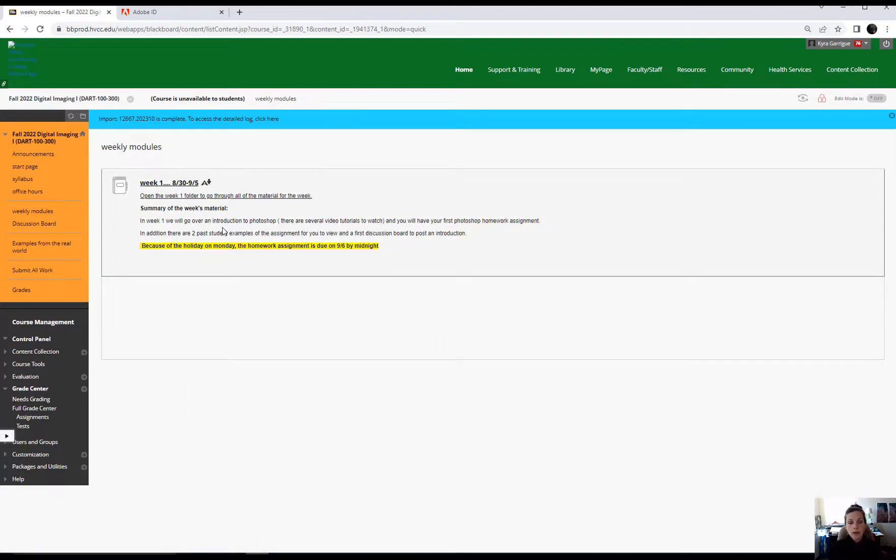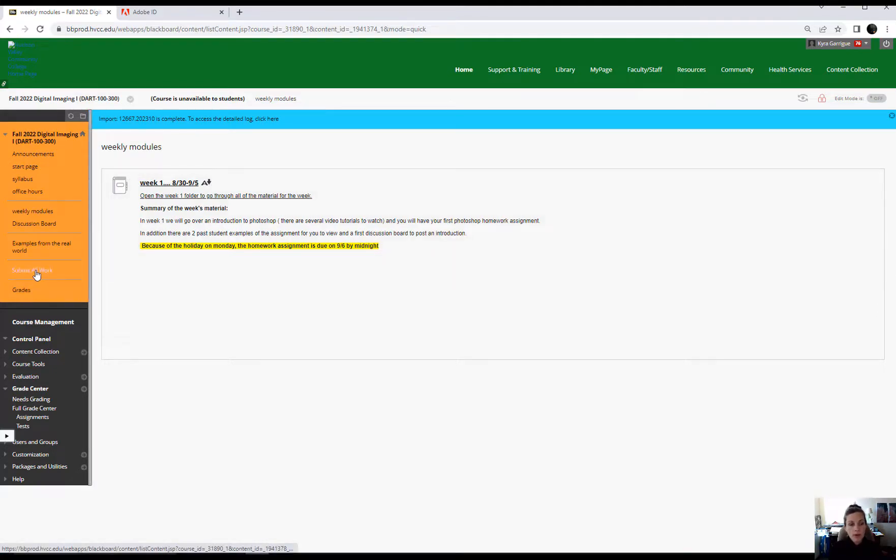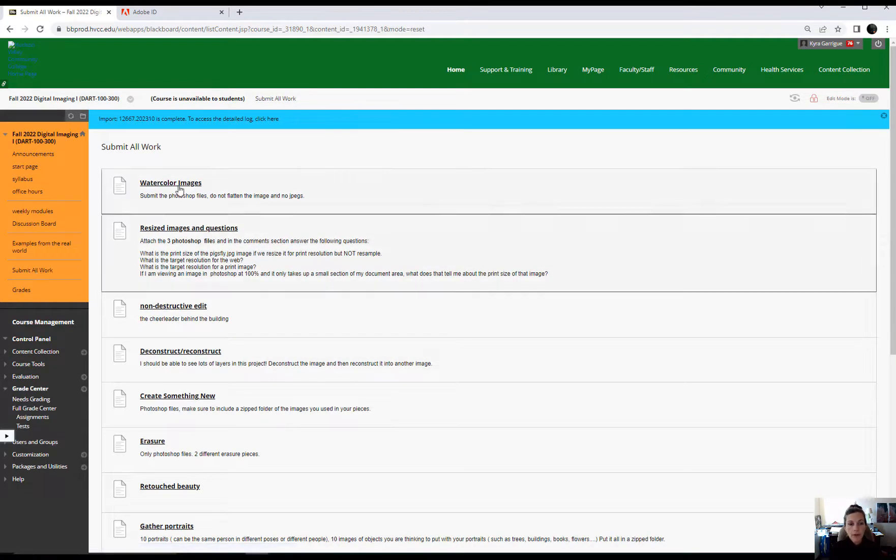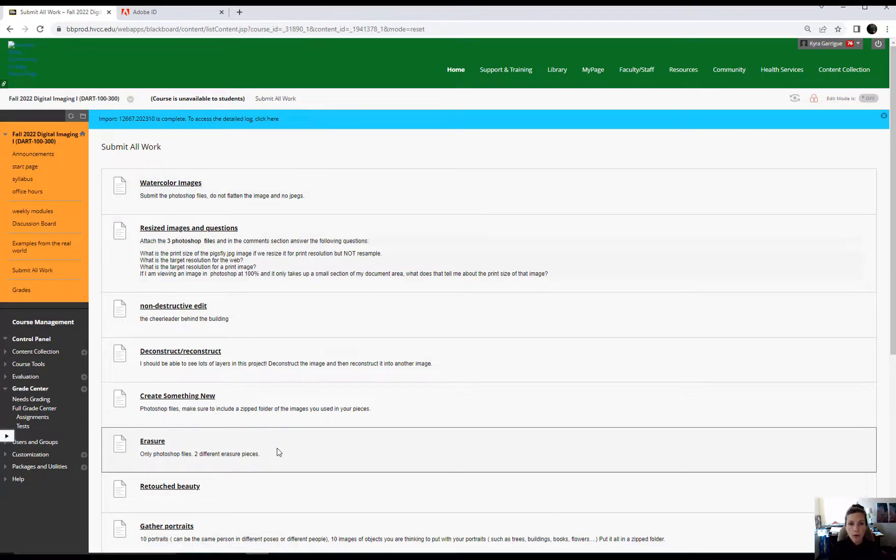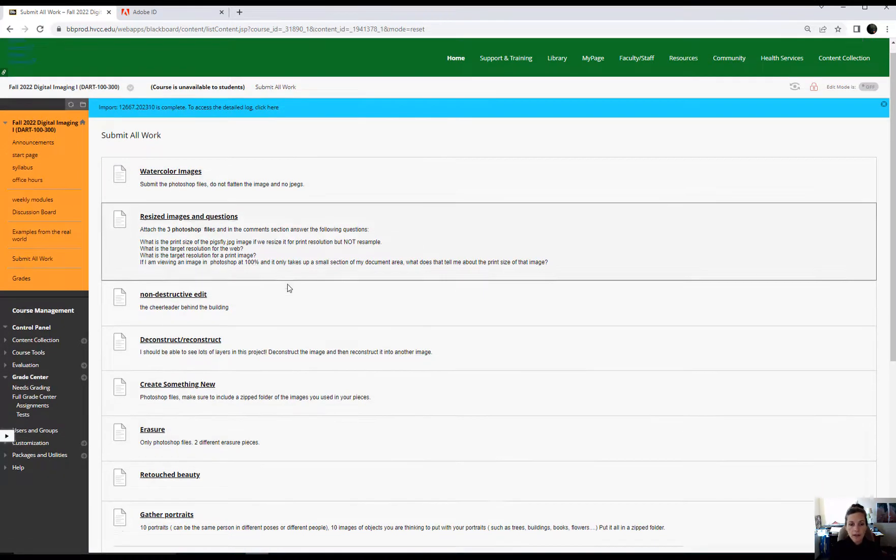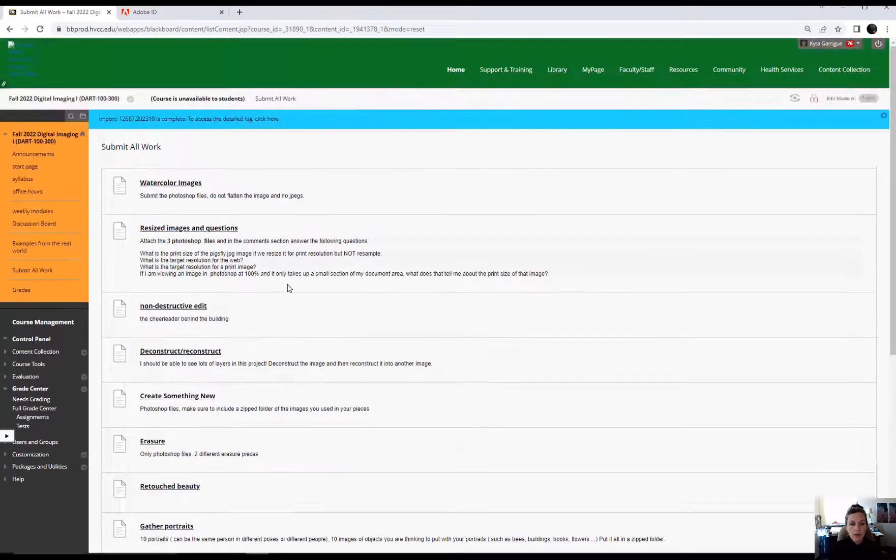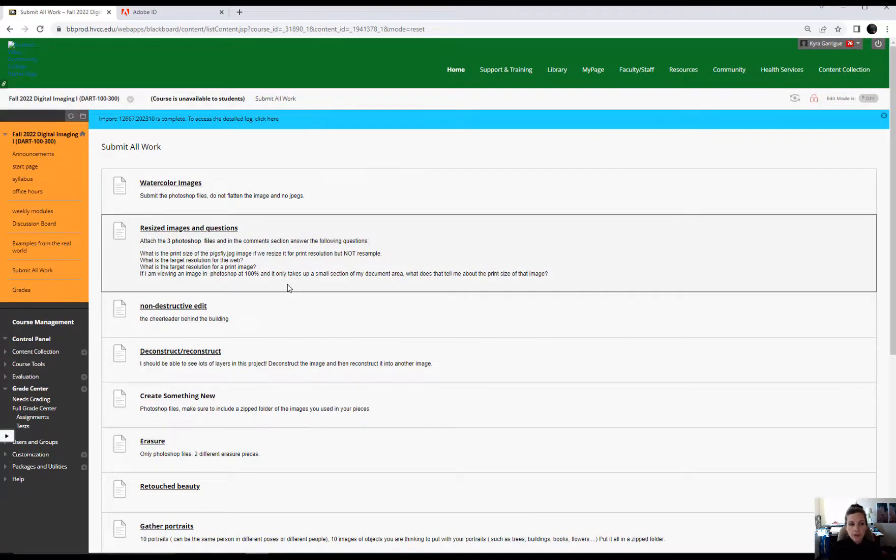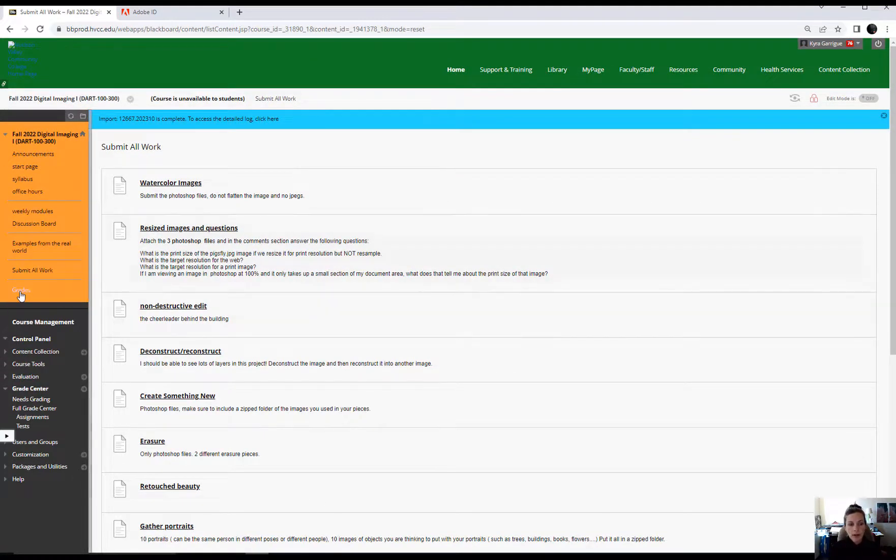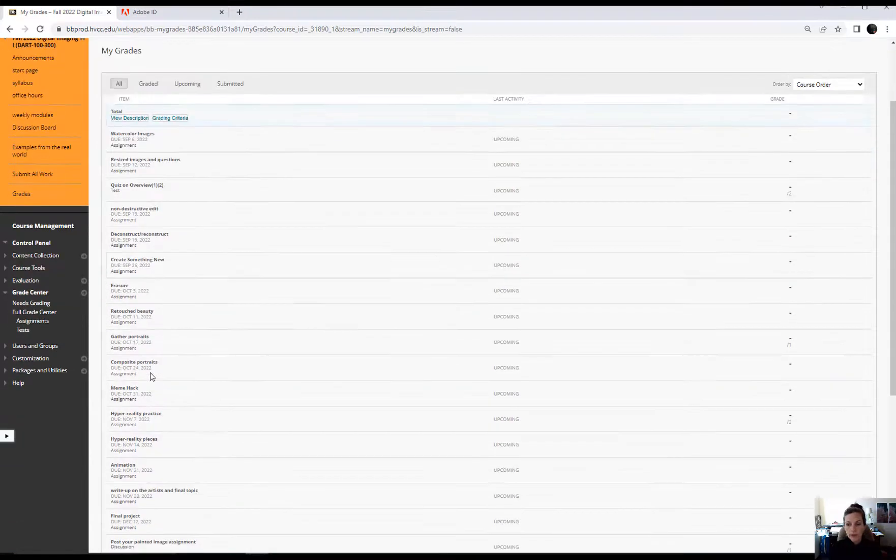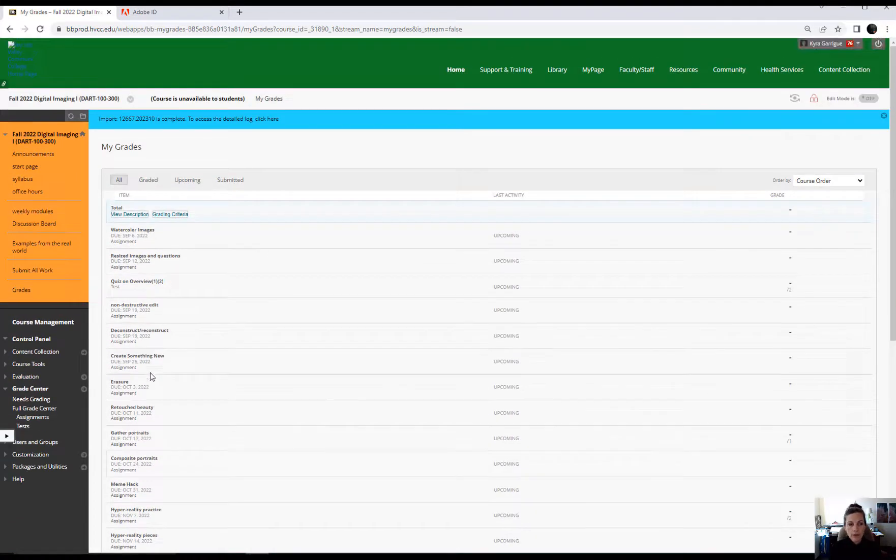When you are submitting all your homework, you go to this link, submit all work. And this is where you will submit all of your homework assignments. And so here you can see what all the homework assignments will be through the entire semester. On my syllabus, I did also just break them down. If you go to grades, you can see what's coming up, what are they due, and so on and so forth.